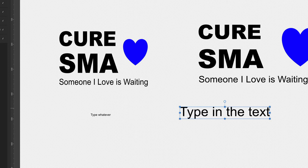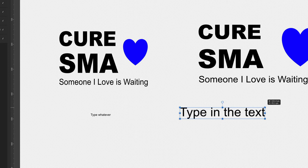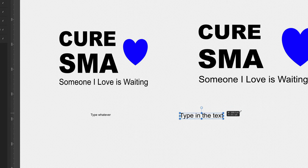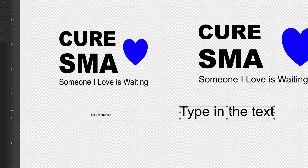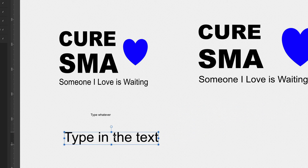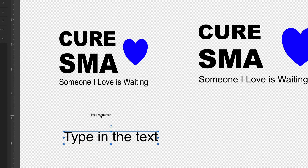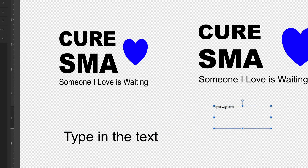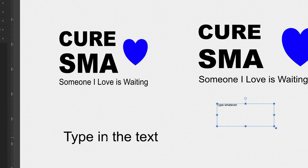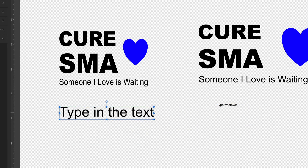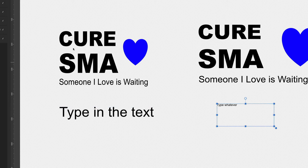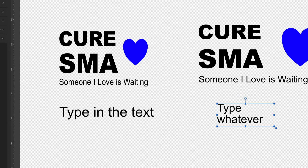This one here I can take and change the size of it. That is the artistic text, which should be over this side here because that's our side with artistic text. This one over here is the frame text tool — let's get this one and just change the size of the letters.